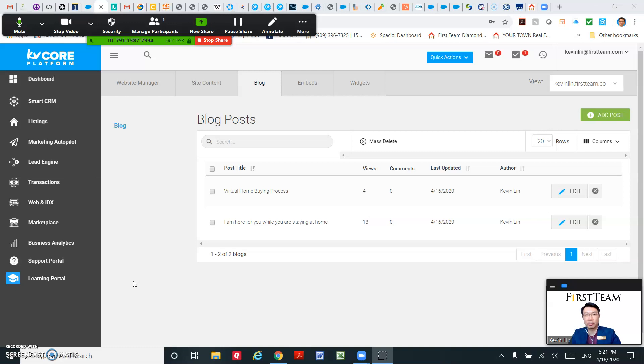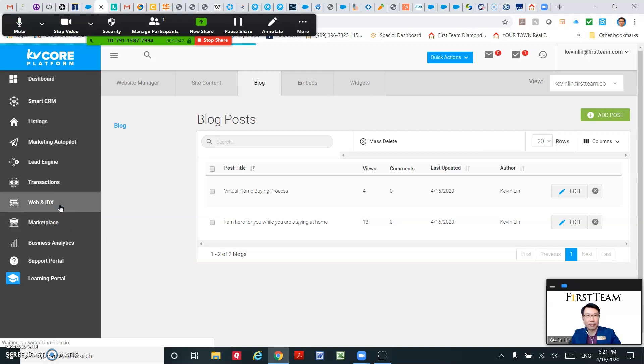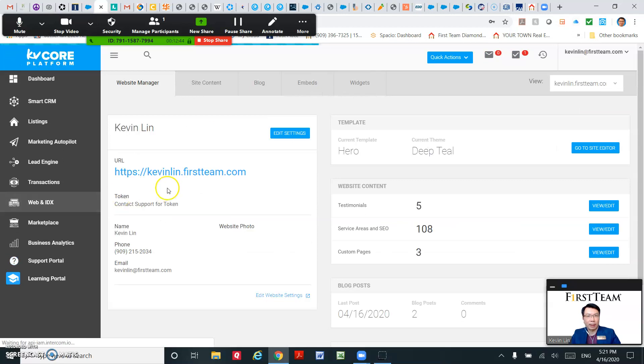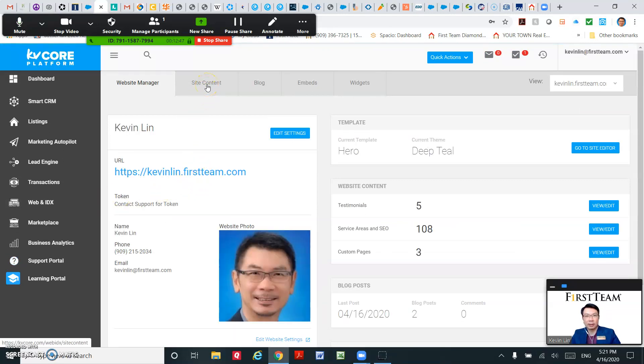Let's go back to the Web and IDX. On the site content, click on site content.